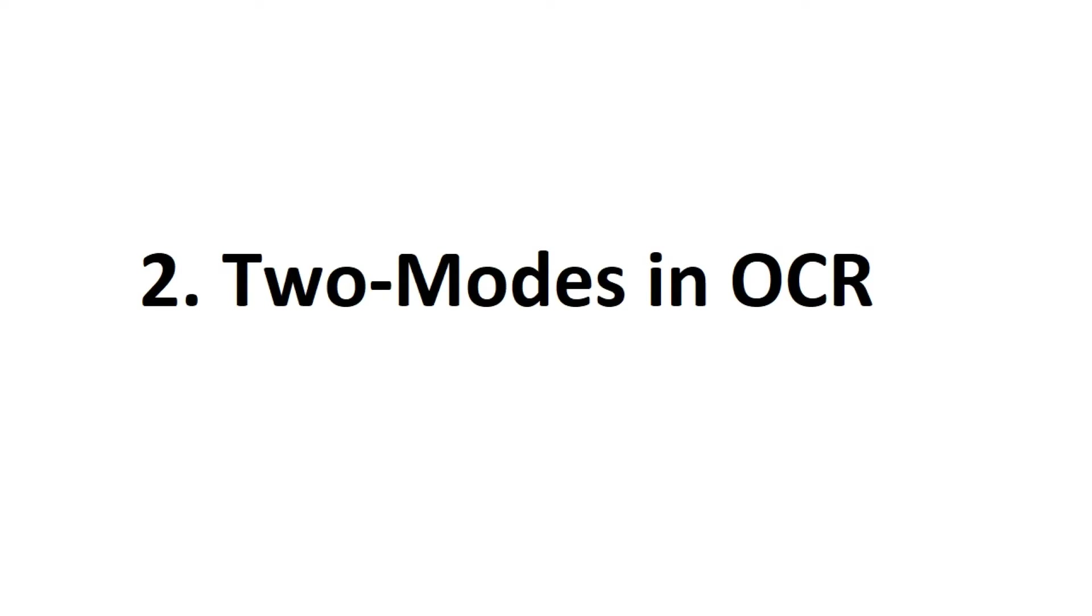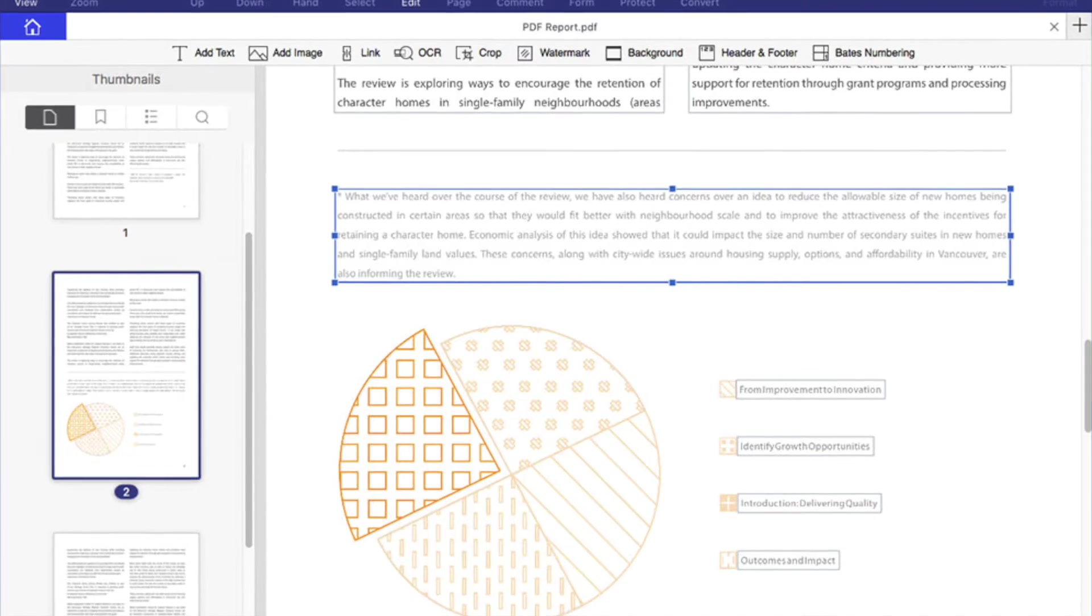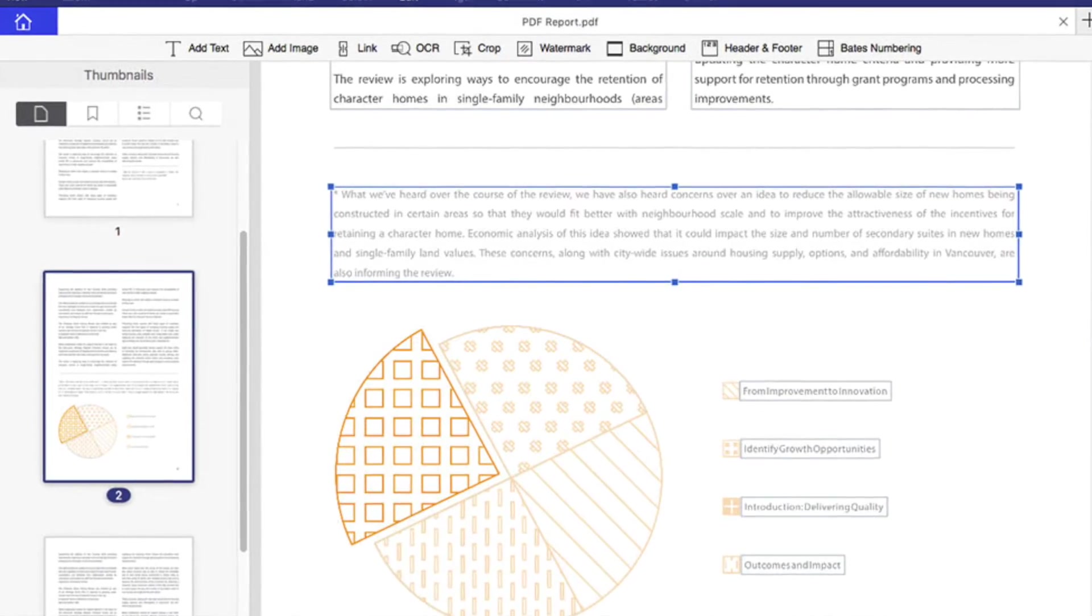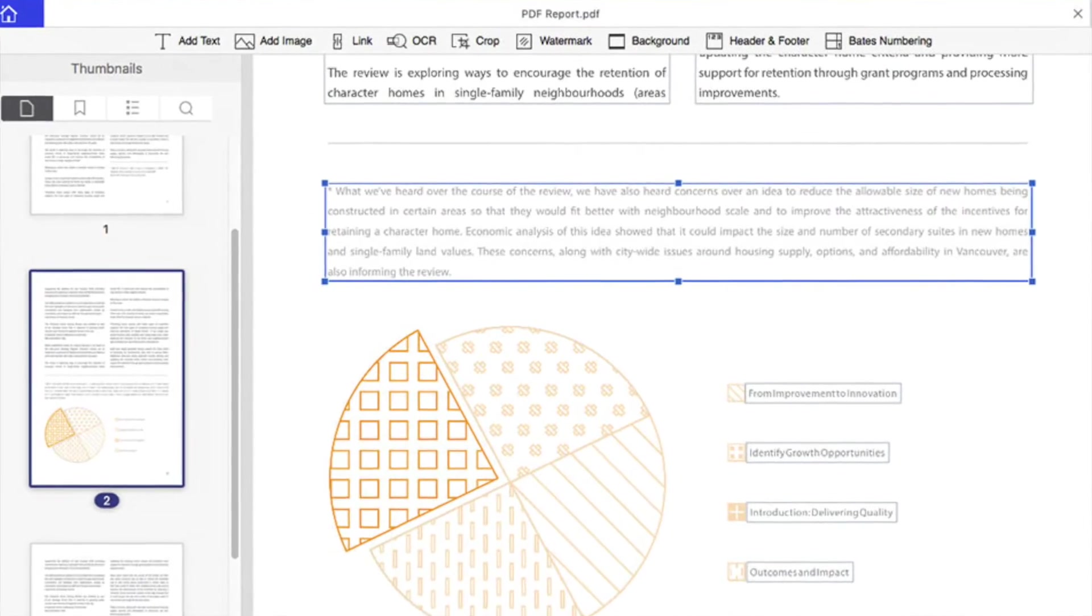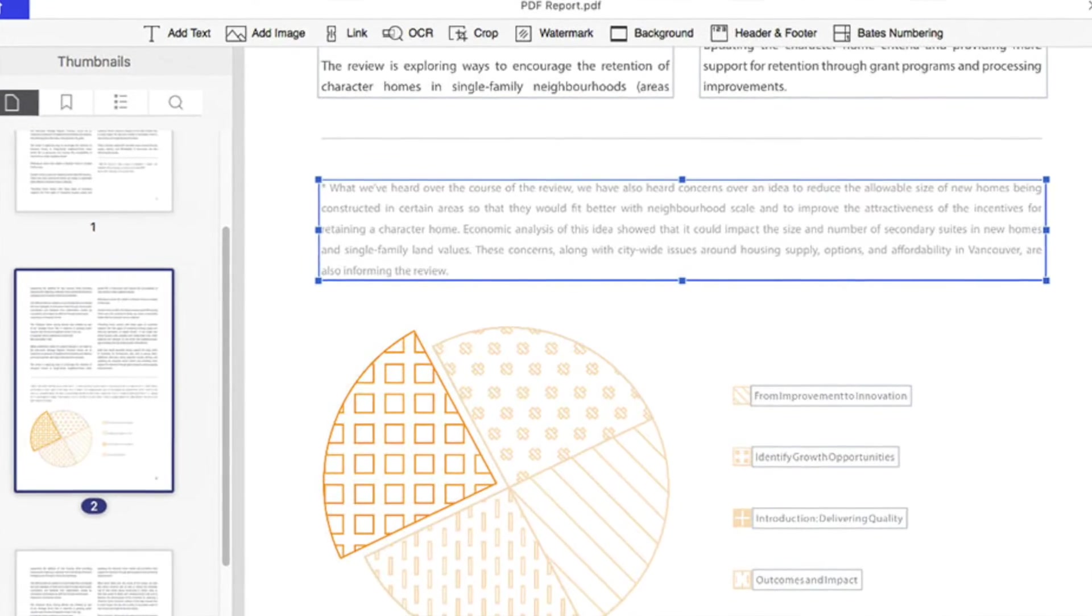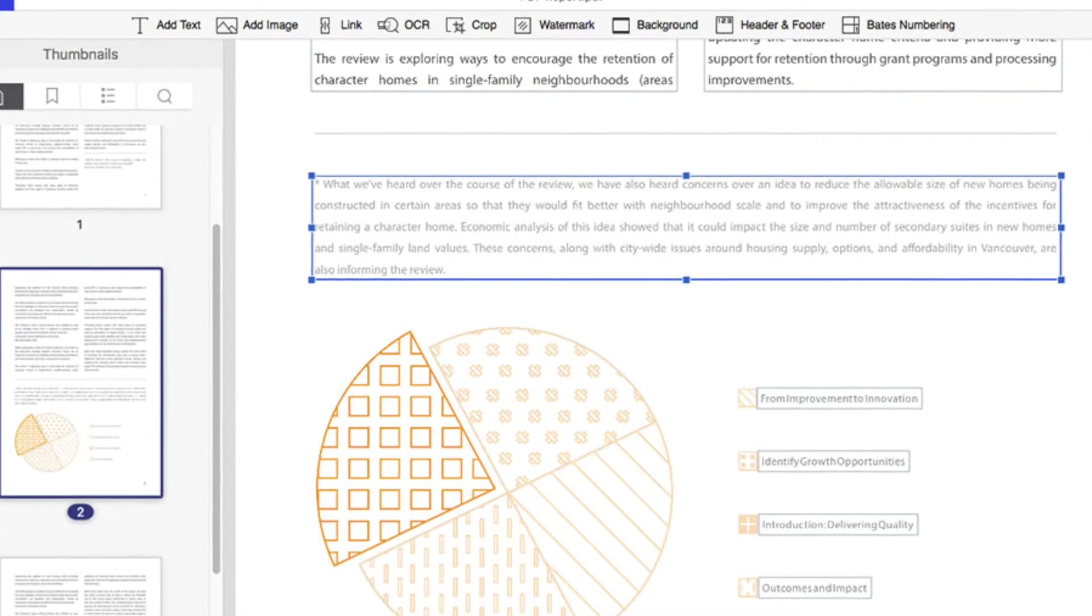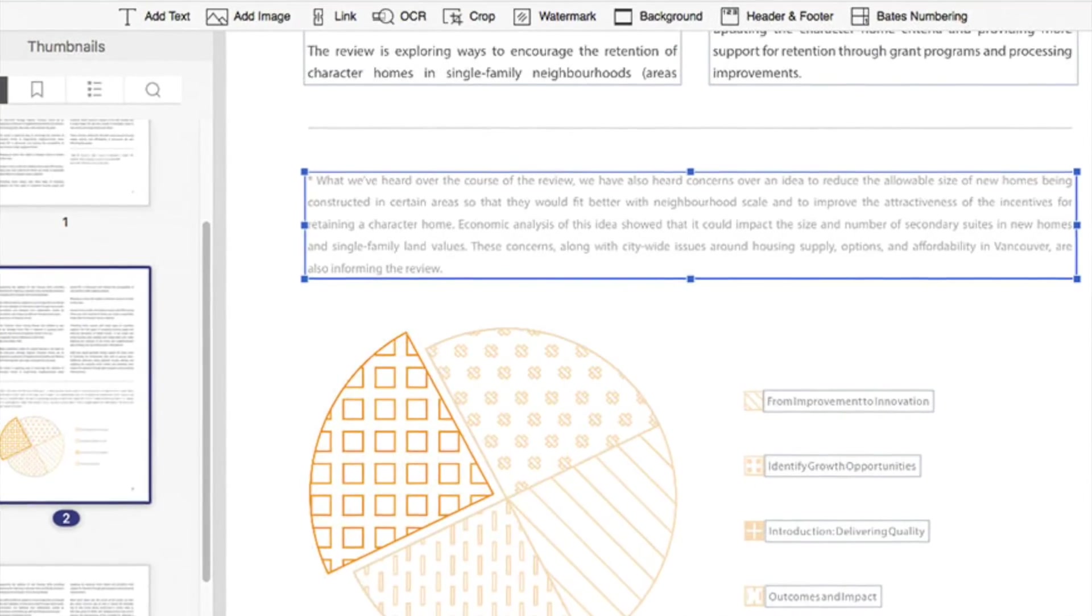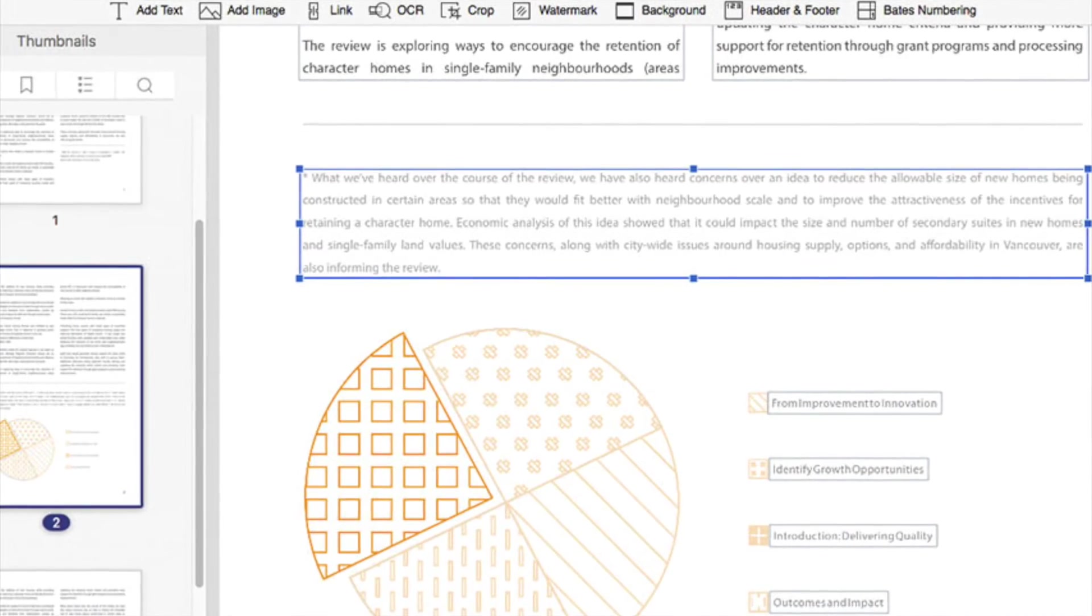Another new feature on PDFelement 6 Pro is two modes in OCR. Searchable text image or editable text modes are available now when performing OCR. Its advanced optical character recognition allows you not only to edit standard PDF but also modify scanned PDF.